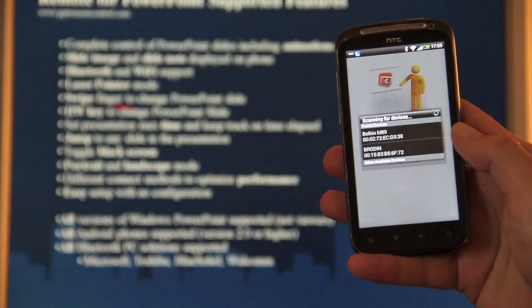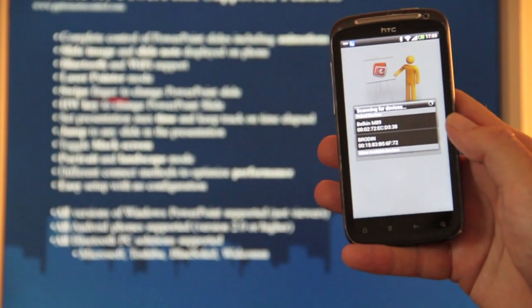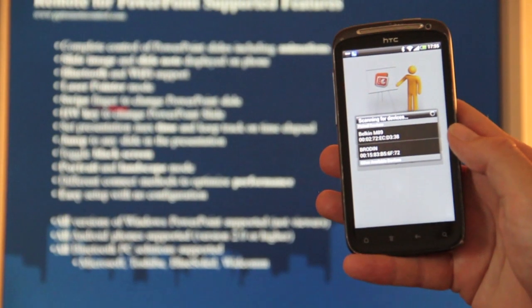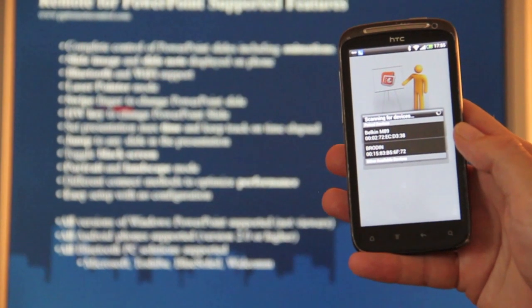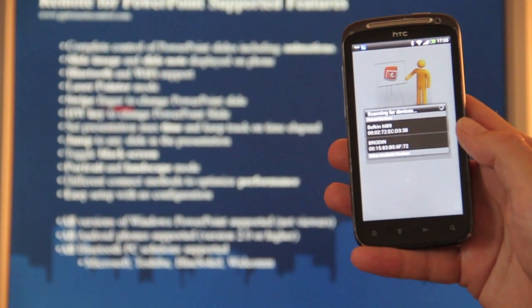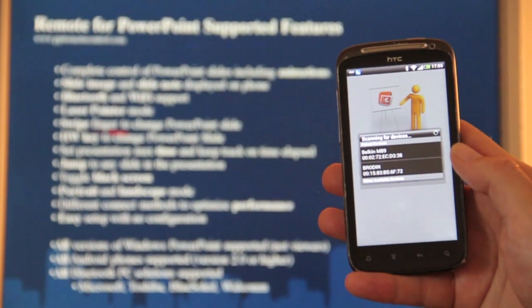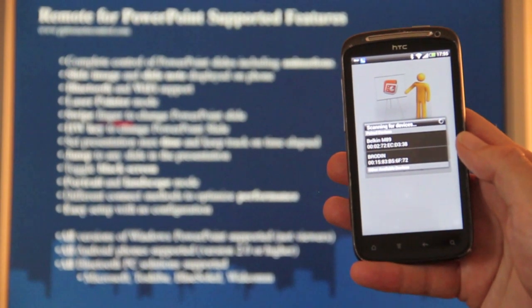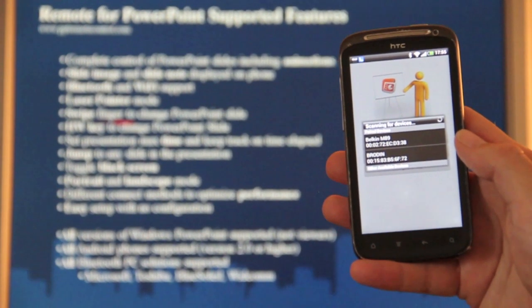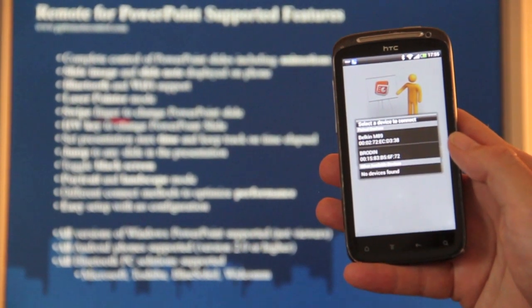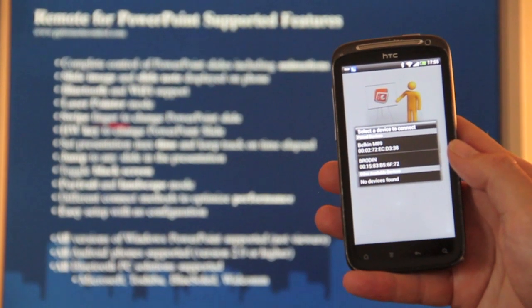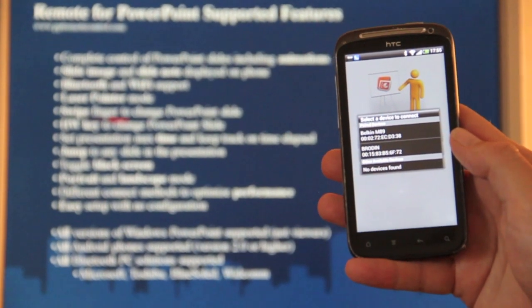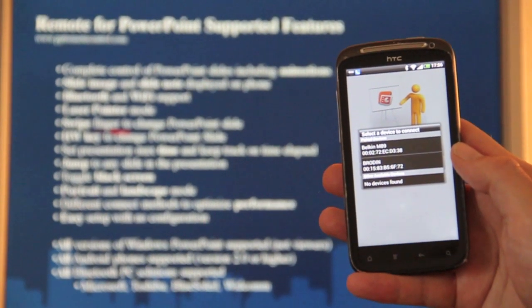So connect Bluetooth and then you see all the paired devices popping up. Please pair the devices, pair the phone with the PC before connecting for the first time. If you don't know how to pair, just browse internet, lots of information or just look at your PC Bluetooth documentation.